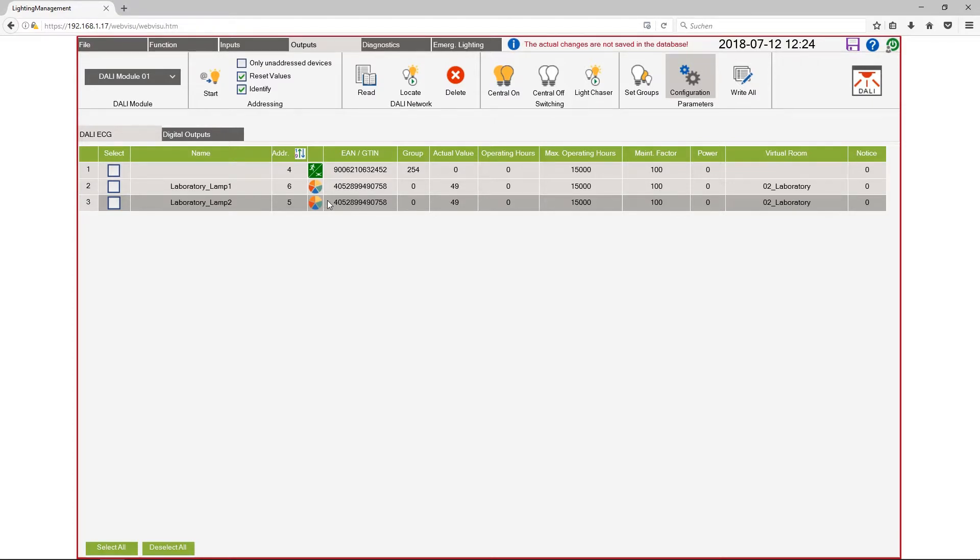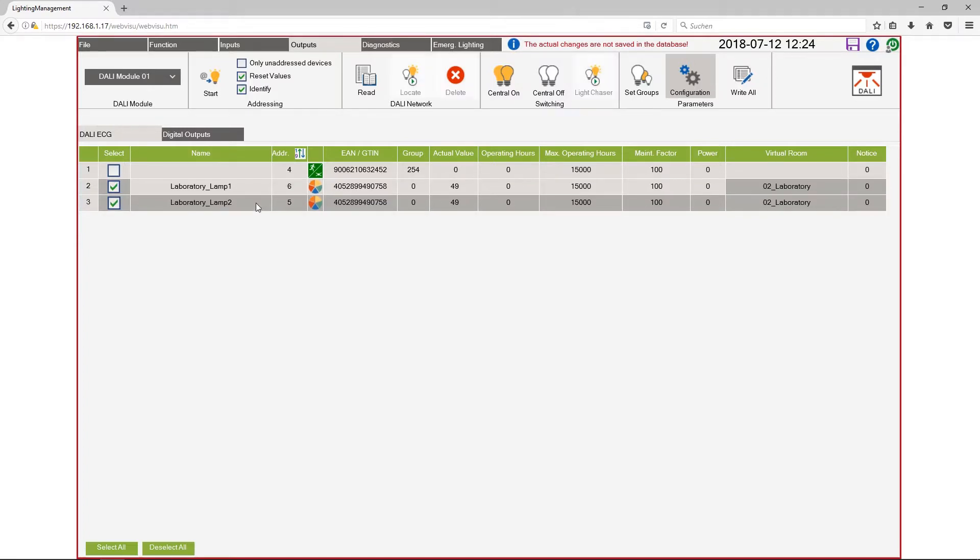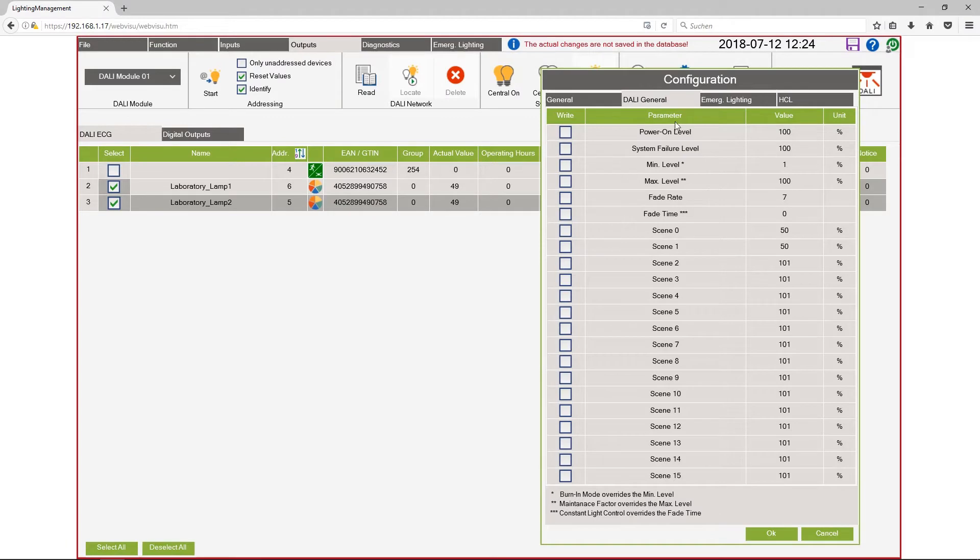I want to configure here the scene for the color temperature. So I select these two lamps, click on configuration and here I have configured the brightness value for the first and the second scene with 50 percent.